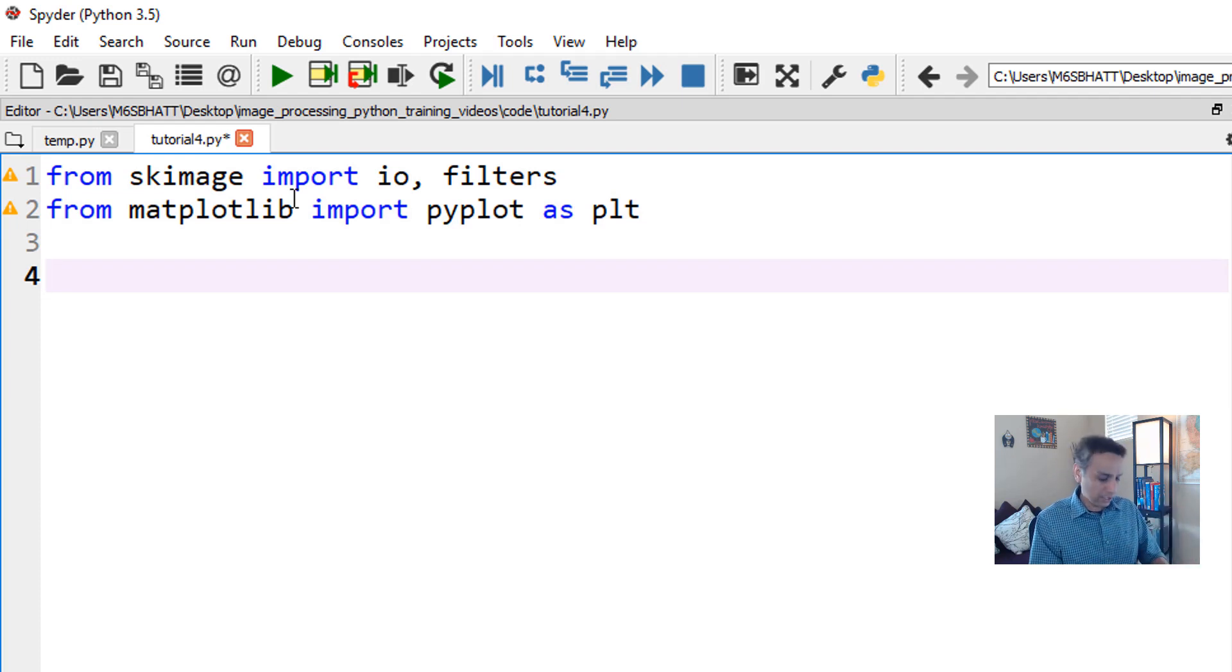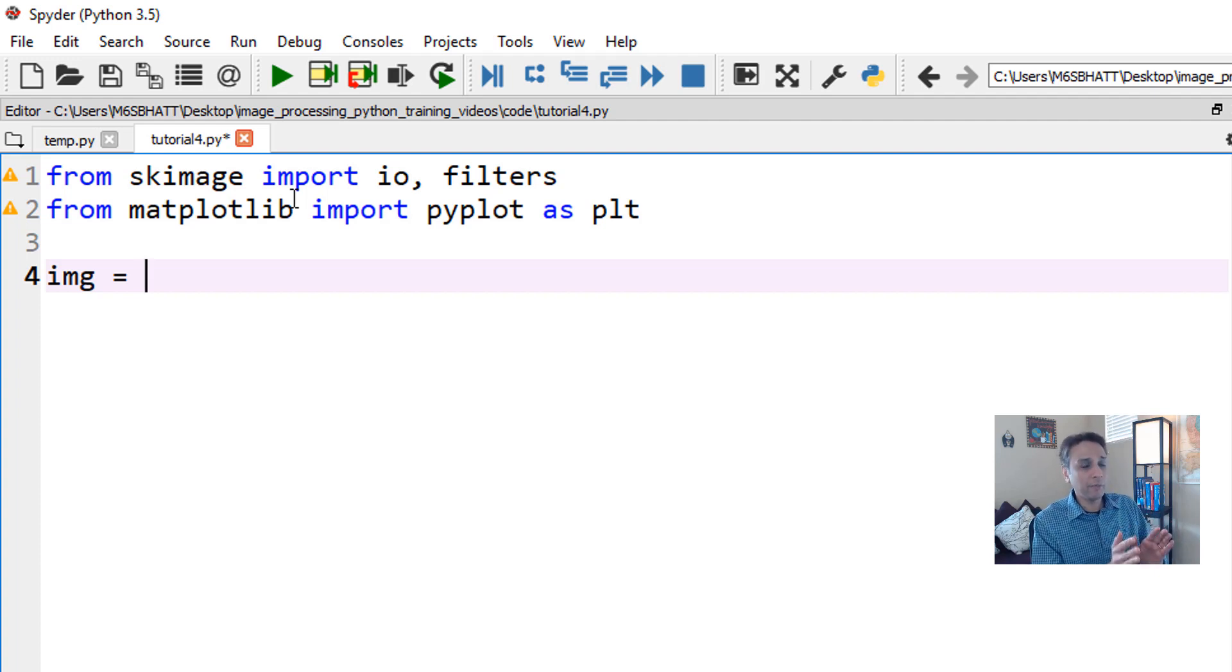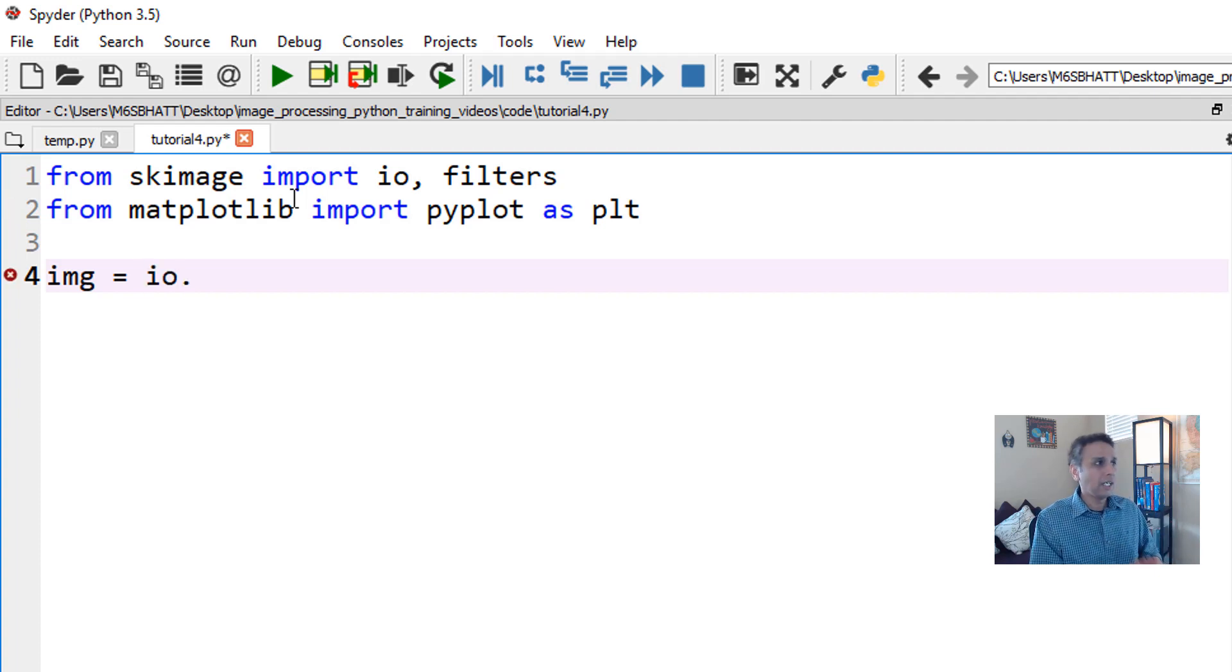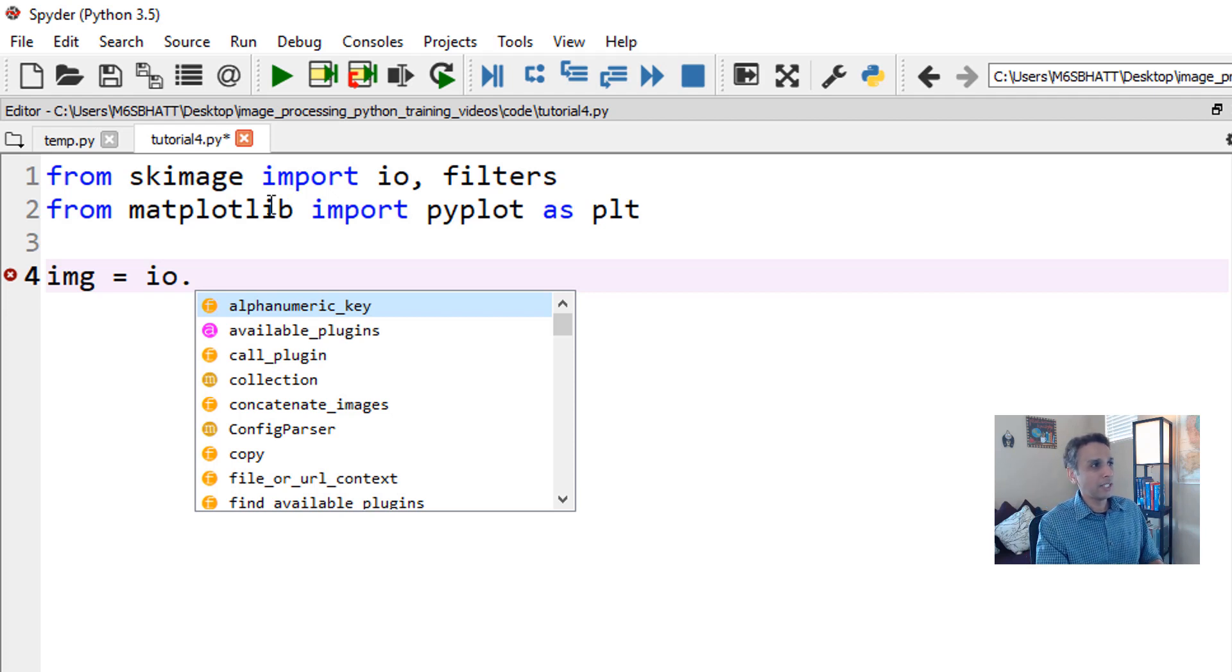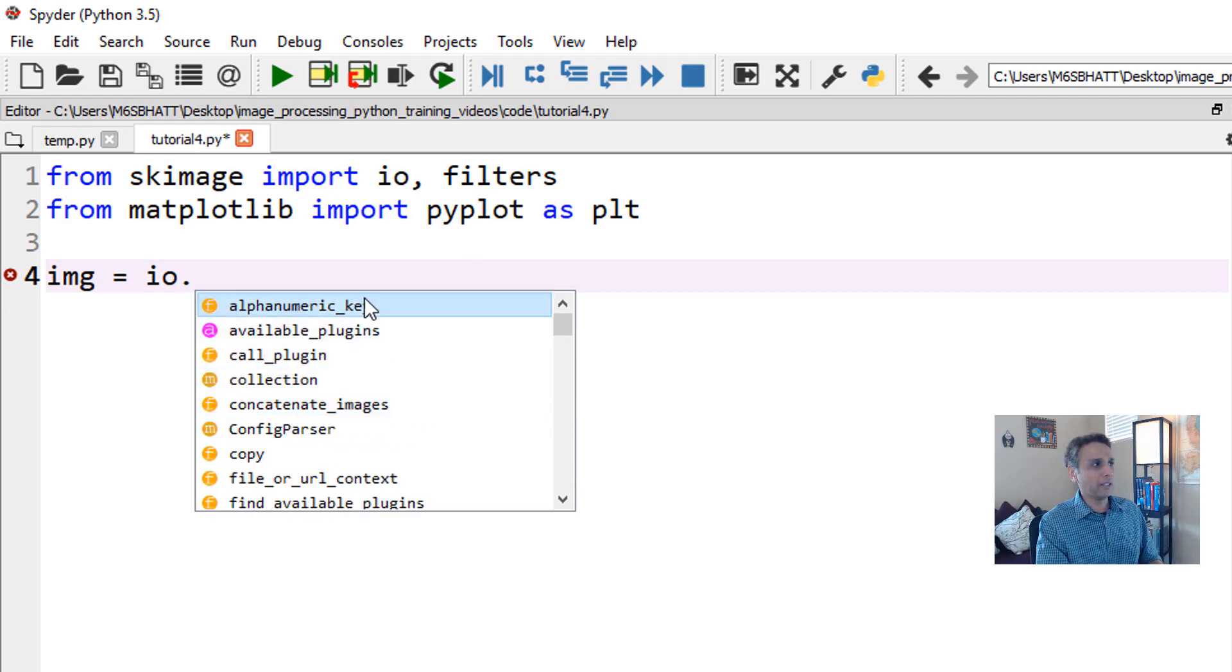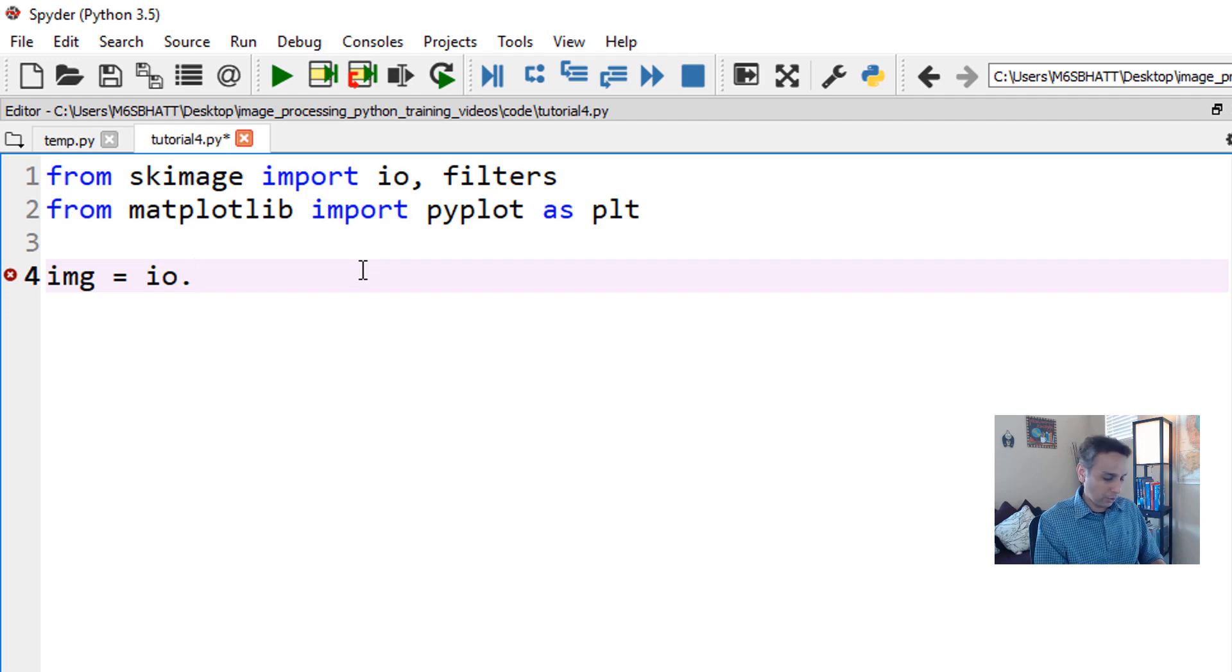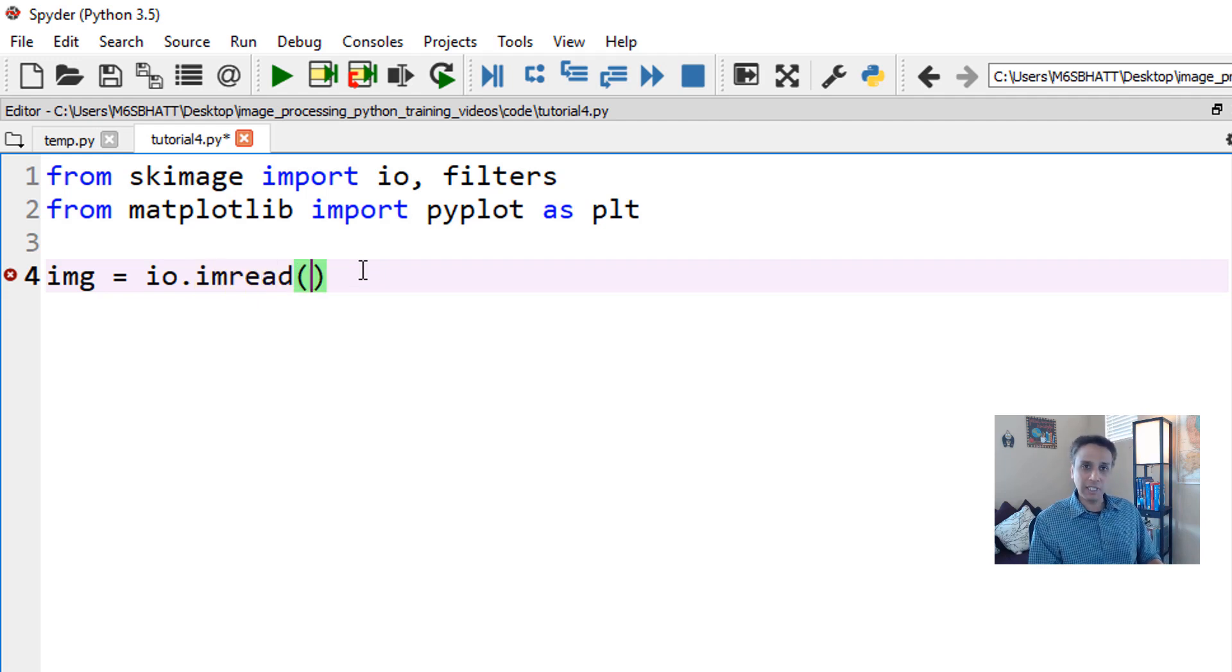Now let's read the image. My image, I'm going to assign that to a variable. This is how you typically do it in Python or any coding language. IO dot - you see a whole bunch of functions available here. IO dot imread. This is the function I'm interested in.